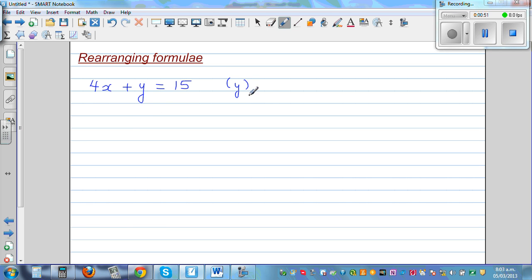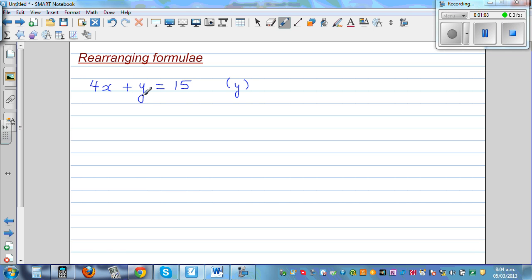So if you want to write y as the subject of this formula, the skill or process is to isolate y on one side and take the rest on the other side. So I'm going to have y on the left-hand side. This is your left-hand side and this is your right-hand side.